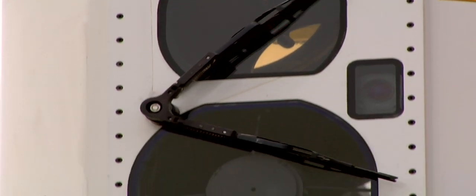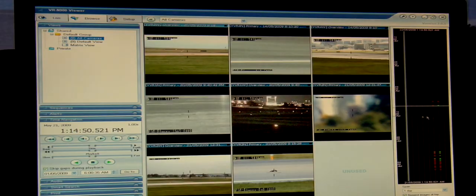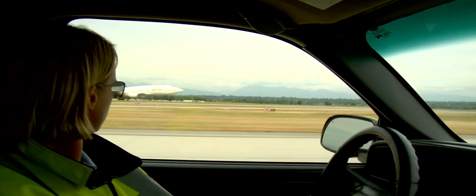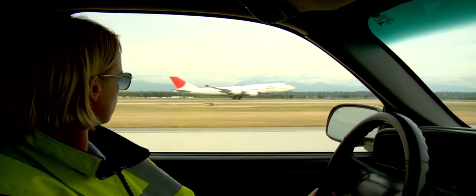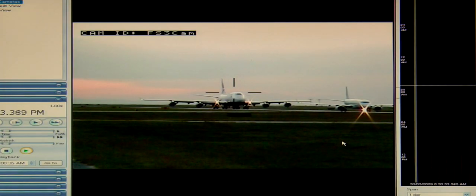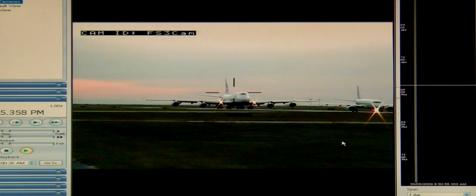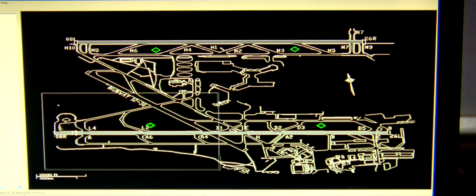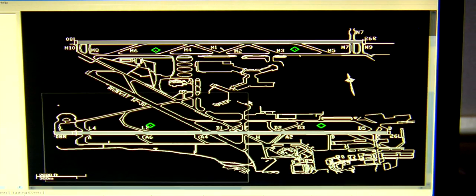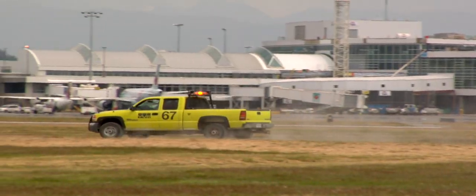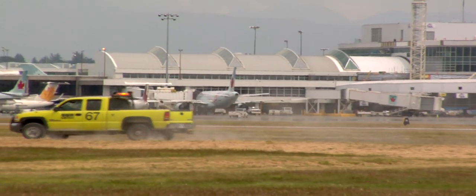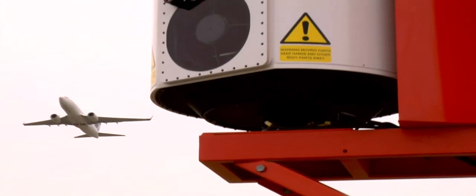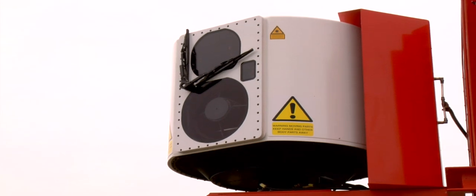On the safety side, we now know when FOD is present in the runway operating environment. We can respond personnel to retrieve or remove that FOD and minimize any exposure aircraft have to it. On the efficiency side, knowing precisely where the FOD is located, we can dispatch personnel to retrieve it in an expeditious manner, avoiding delays to aircraft arrivals and departures.